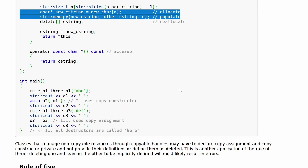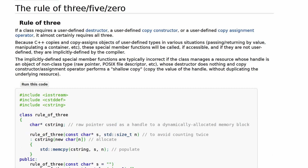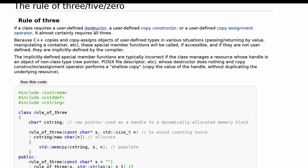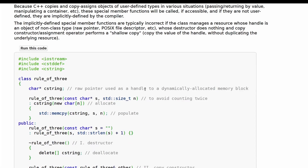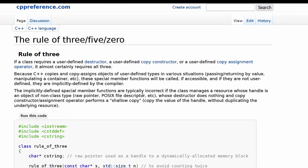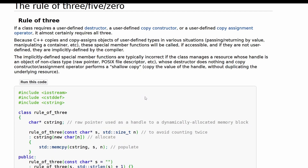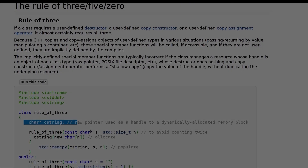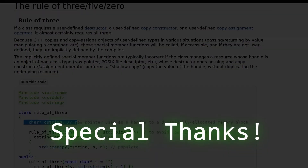I'll make separate videos for the Rule of Five and Zero and continue from there. Hopefully we've drilled home the point of the Rule of Three — if you need a destructor, copy constructor, or copy assignment operator, you need all three. If you've got a pointer privately being instantiated in your class, there's a good chance you need to follow the Rule of Three. Stay tuned for more.